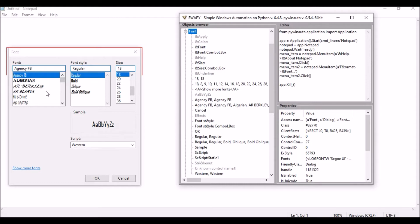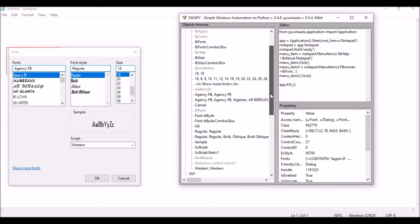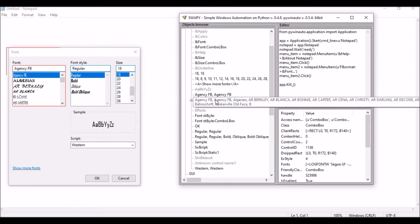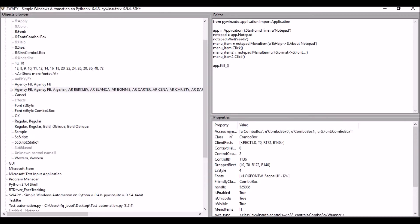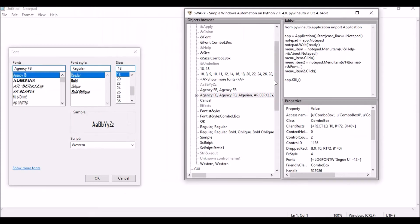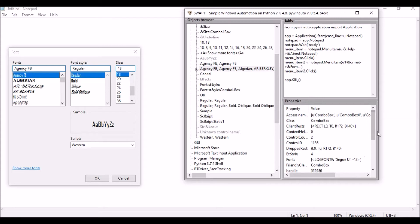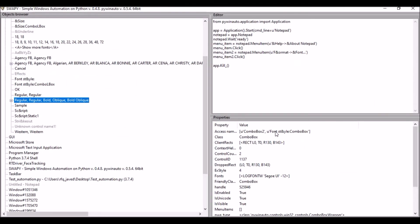If you check the properties, you can see the first combo box shows 'Agency FB'. The properties tell you that you can access this element using combo_box0, combo_box1, or font_combo_box — any of these identifiers work. For the 'Regular' style combo box, you can access it using combo_box2 or font_install_combo_box. When writing the script, you can use any one of these to reference the element.